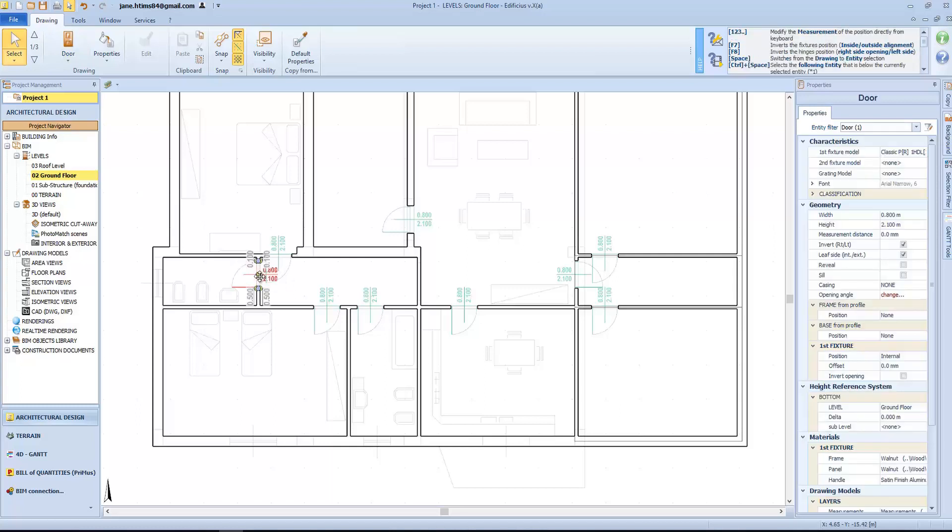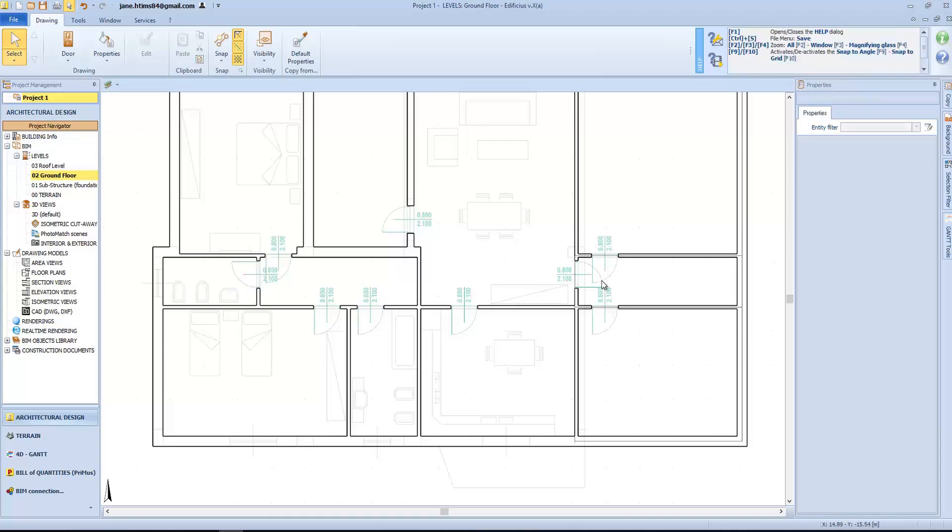Now let's see how to change the door model. We simply select it, and open the door editor to modify the model.